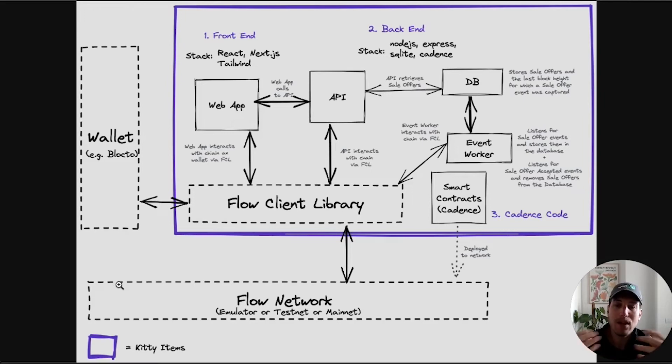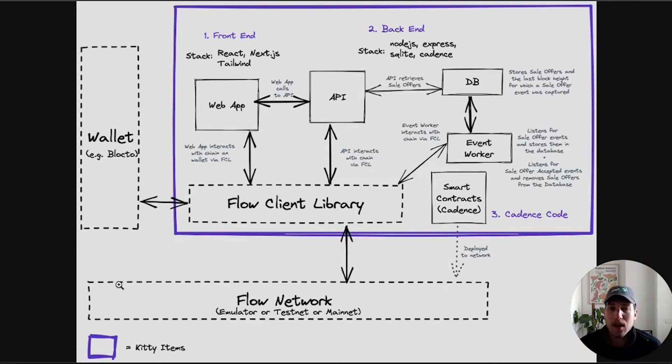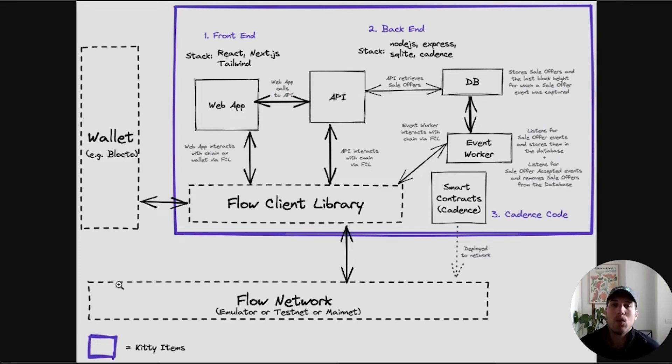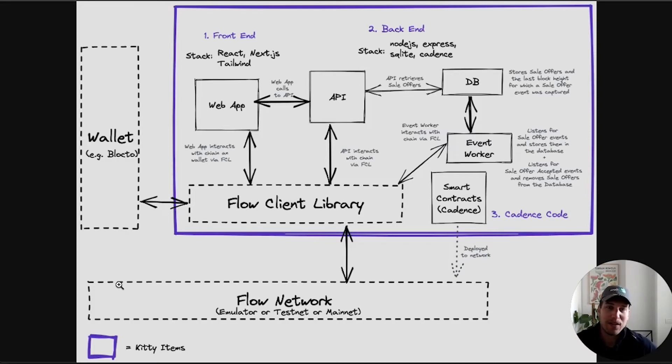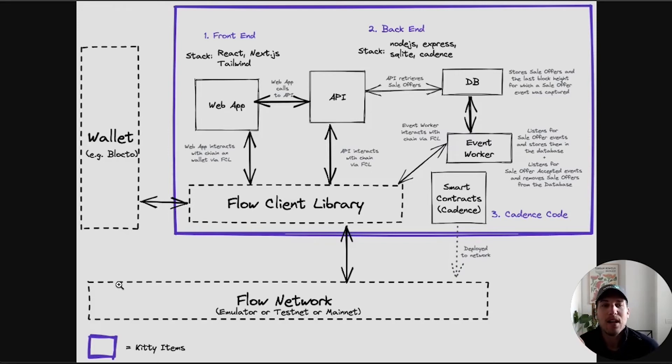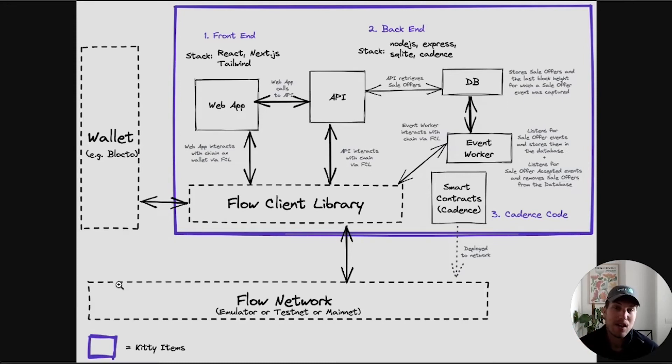The great thing about the Flow Client Library or FCL, as we affectionately call it, is that it completely abstracts away the concept of wallet. As an app developer, you integrate with FCL and wallets integrate with FCL, but you don't need to care what wallets people have. A user that comes into your dApp authenticates via FCL using whatever wallet they want and your code does not change, which is awesome.